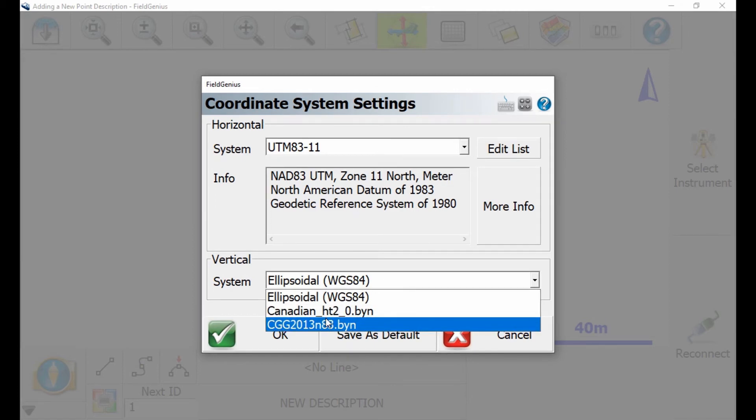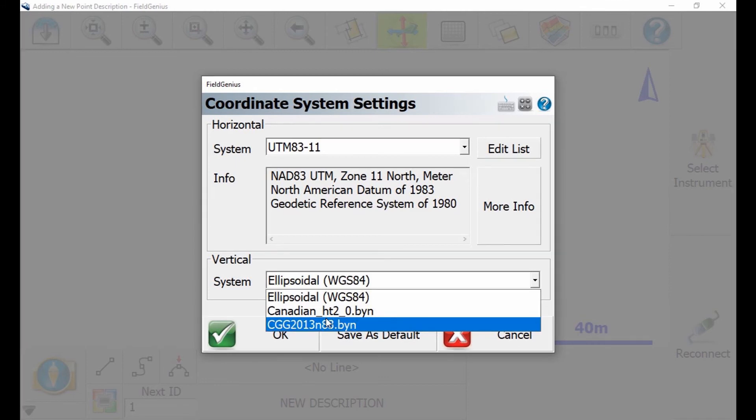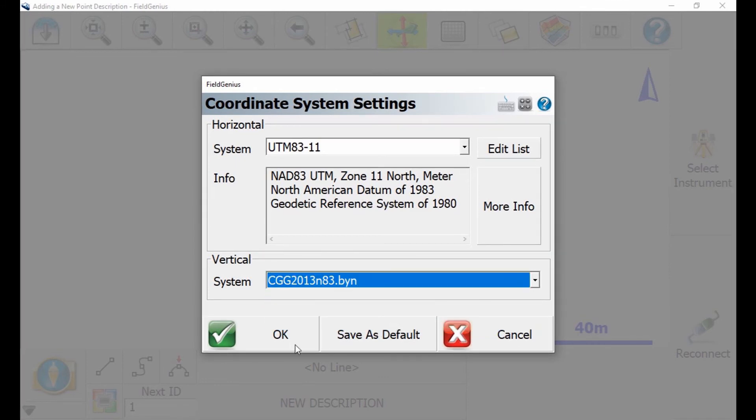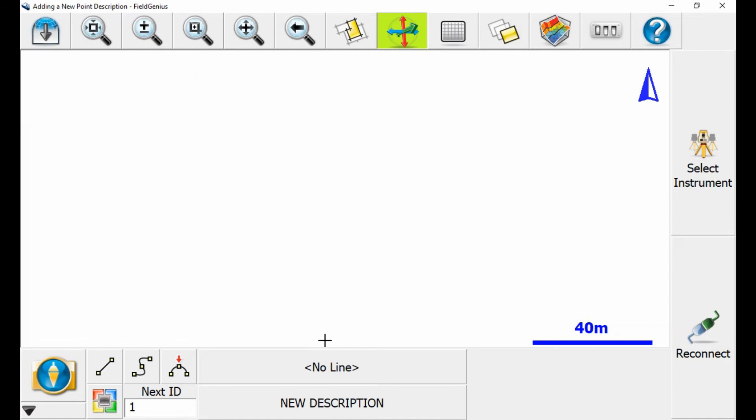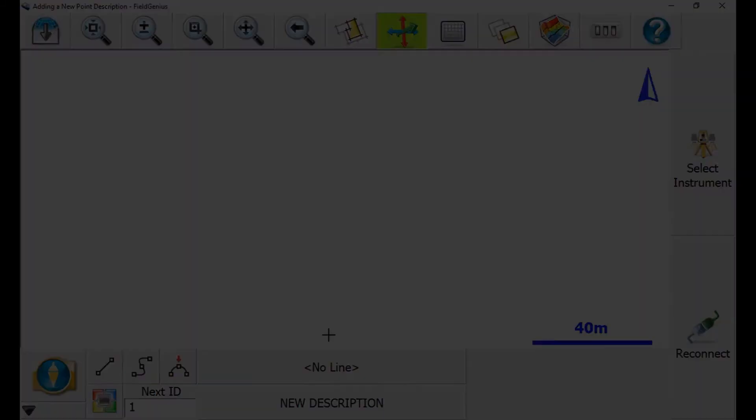I also earlier copied in my Canadian HT2 geoid file, but in this case, I'm going to load my cgg2013 file. I'm just going to click that and select it, and then hit OK. And there we go, my geoid is loaded into Field Genius, and I can start working with it.